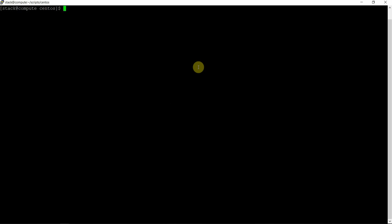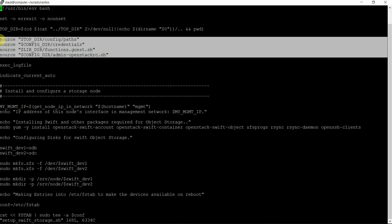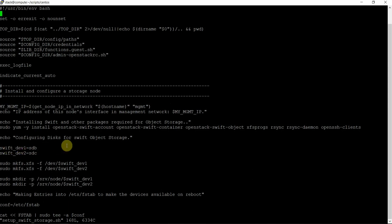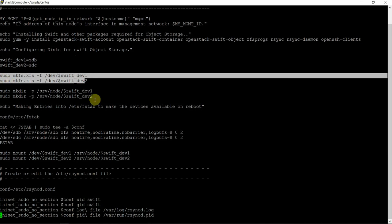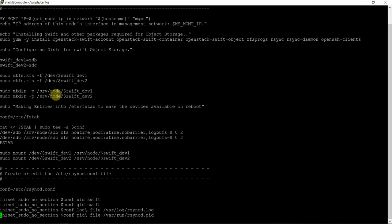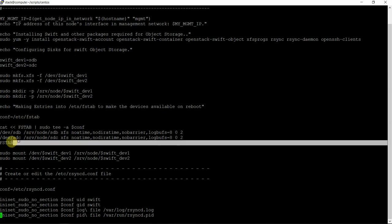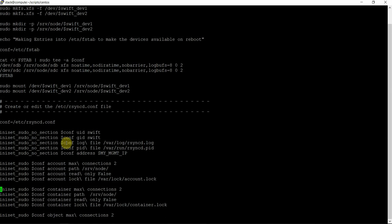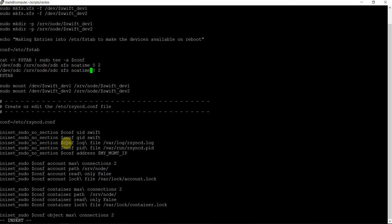Let's go to the object storage on the compute node and see the script — setup.swift on the storage node. This script sources the files, installs the packages. SDB and SDC are my two devices. Making the filesystem on the devices, then mounting the devices after making the directory. Then creating the directory for the mount point and making an entry into fstab so that these devices are mounted on system reboot. We have some additional invalid options — because this is an old script we don't require any other option. No access time — that is the only option required. Then mounting this and then configuring the rsync daemon configuration file.